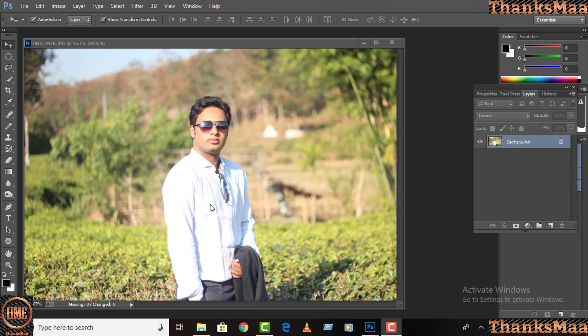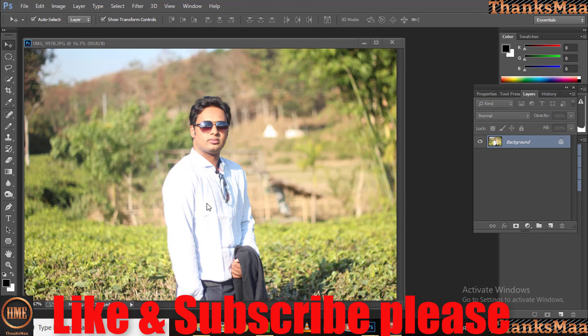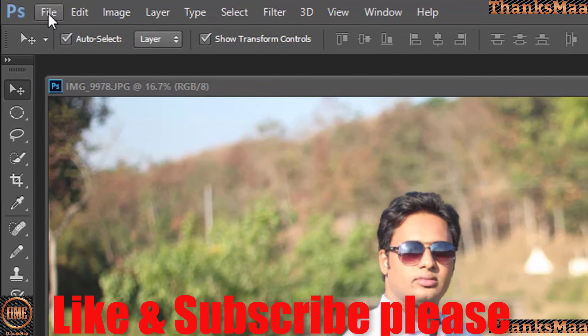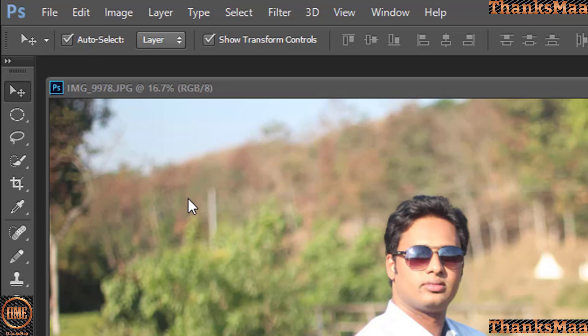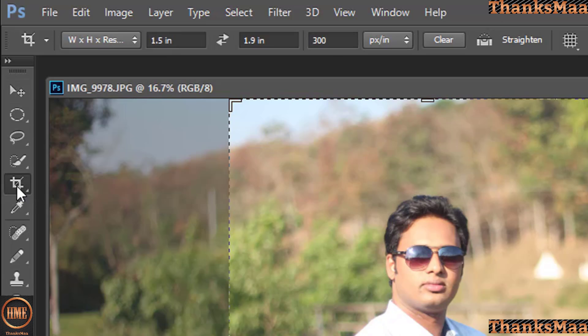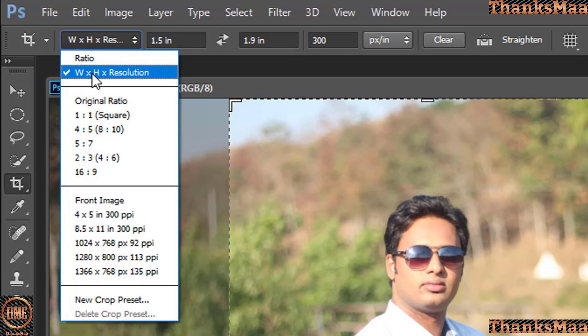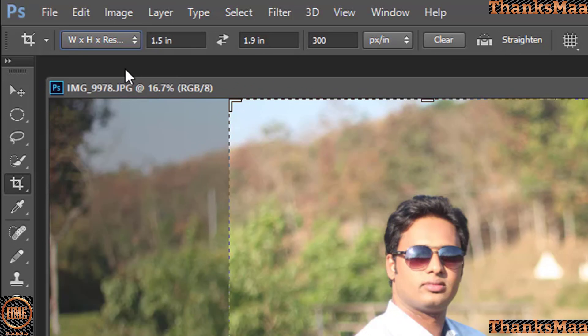So viewers, in this video we will learn how to make passport size and stamp size photos. First of all, we have to open Photoshop. I have already opened Photoshop here, and then what you have to do is go to crop tools here. This is the width, height, and resolution. You have to select this option.